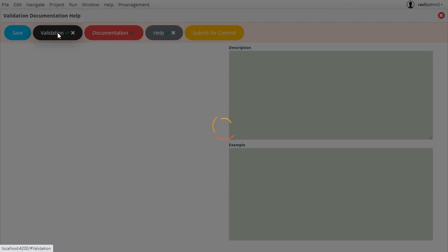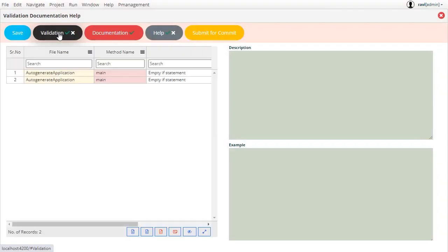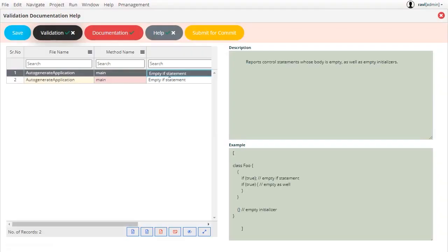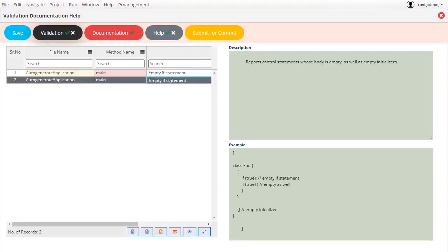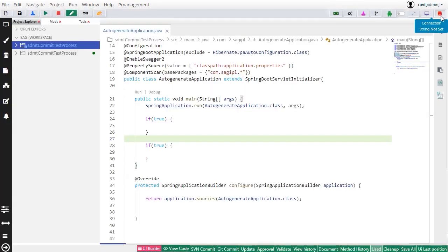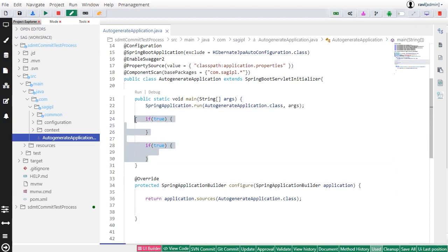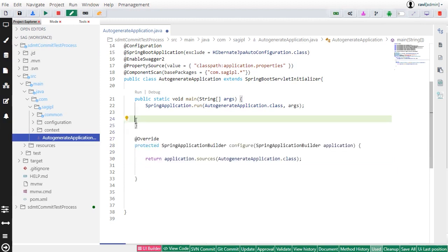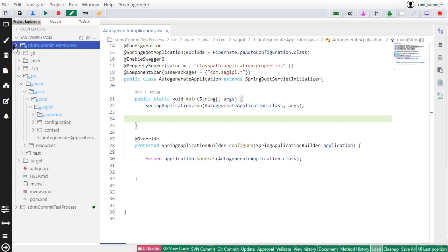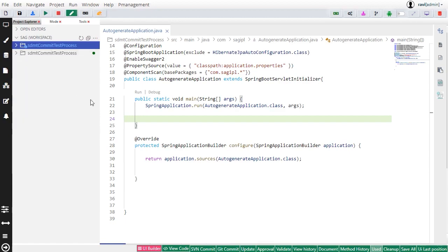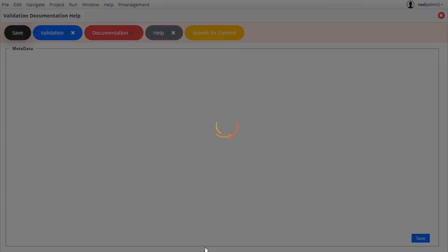In validation, there is an STMT tool that automatically checks whether the code is optimized or not. In this example, there is an empty IF condition that the developer needs to remove before submitting the code.